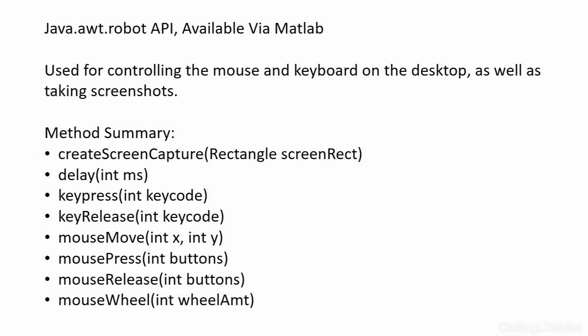So all of this together lets you do pretty much any input and output that a human would do to a computer. So now we're going to use this functionality in order to mess with other desktop programs.